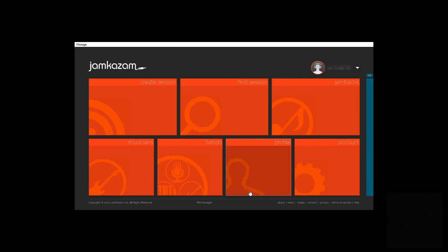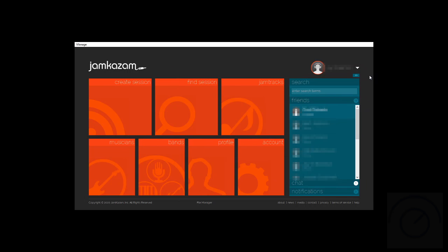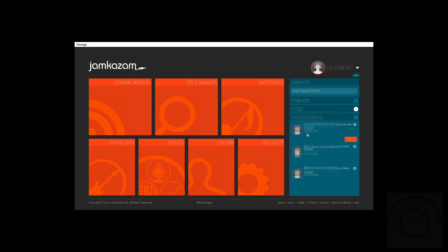Now for Jamkazam, we have this home screen. Once you log in, you get this home screen and then this section here which has your friends, any chats, and notifications for upcoming sessions that might be happening.